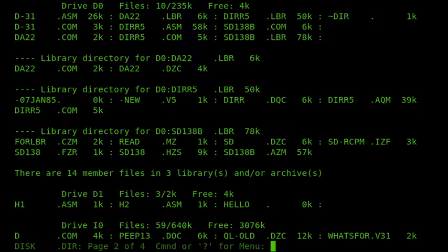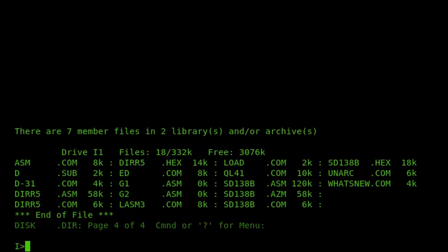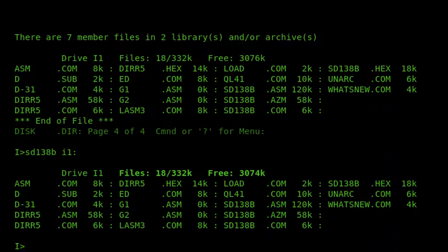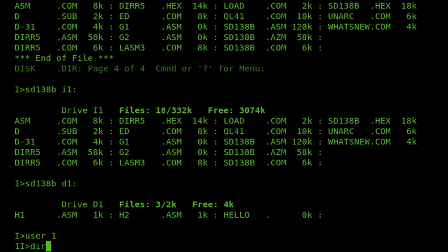One last feature to show with SD — like DA, we can look directly into user areas by specifying the user number after the drive letter. For example, looking at user area 1 on drive A, and then user 1 on drive D. That makes it much easier for navigating around rather than having to laboriously switch into a user area.